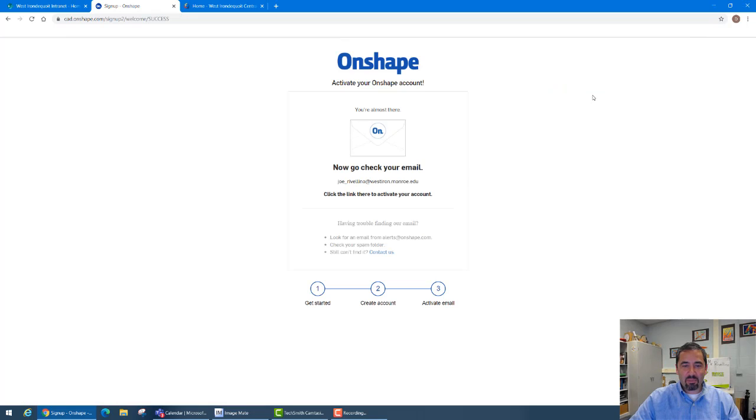Now that I'm on to step three I'm going to need to go to my email and click on the link and activate my Onshape account.